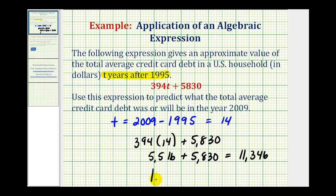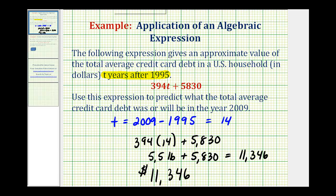So $11,346 is the dollar amount of the average credit card debt in a U.S. household in the year 2009, based upon this expression. I hope you found this helpful.